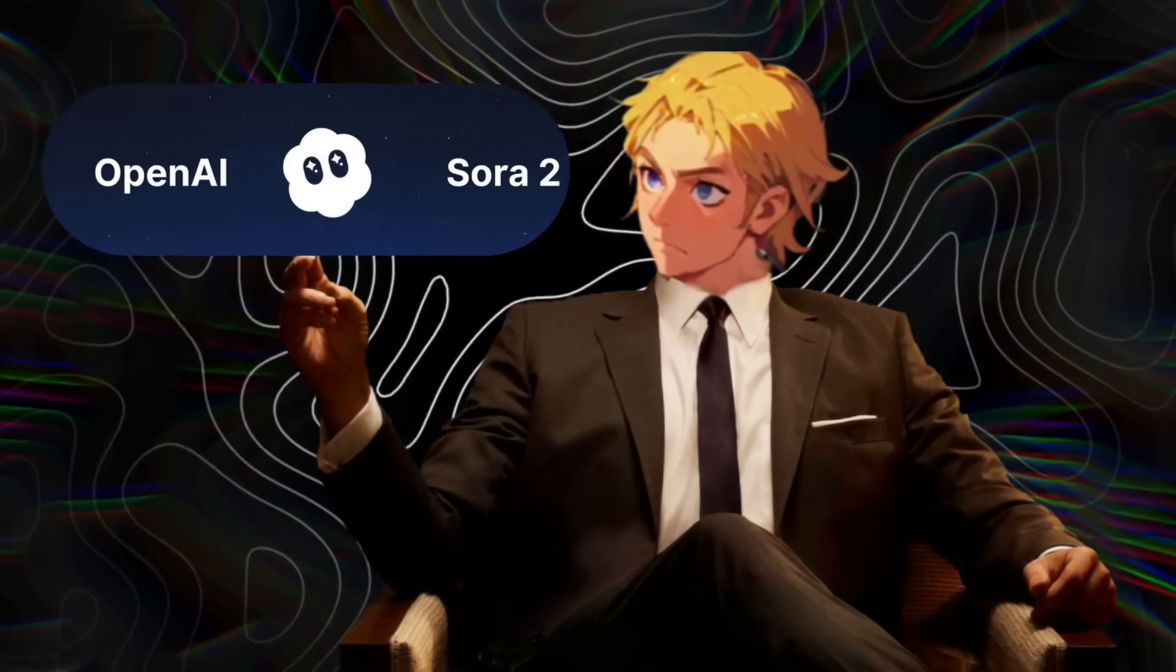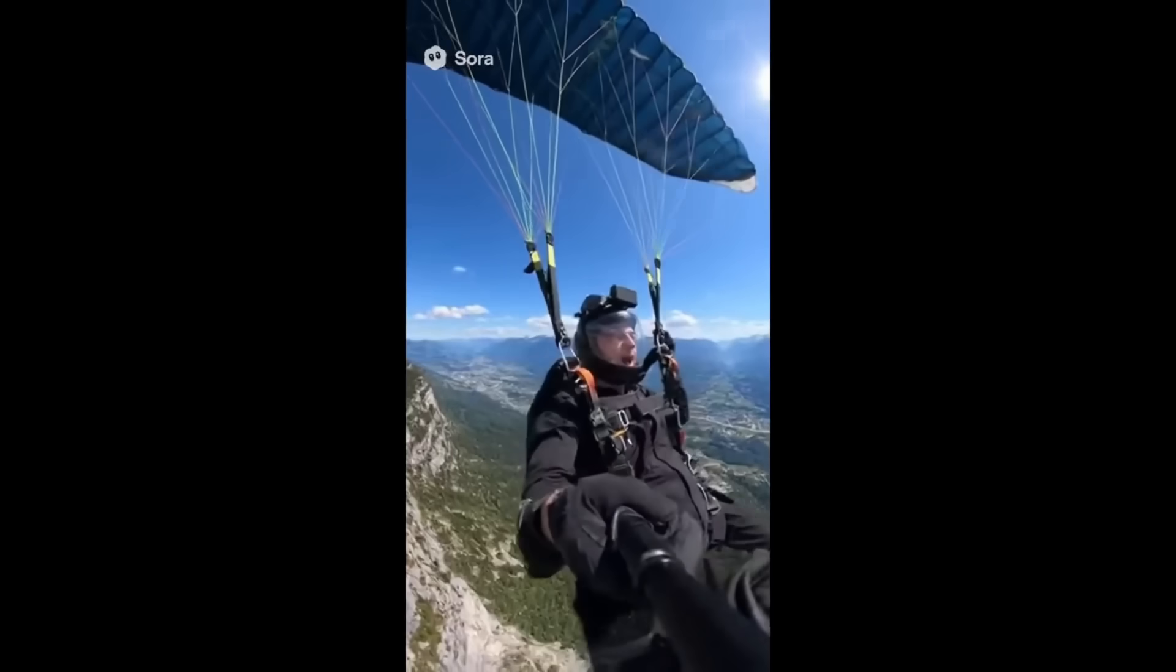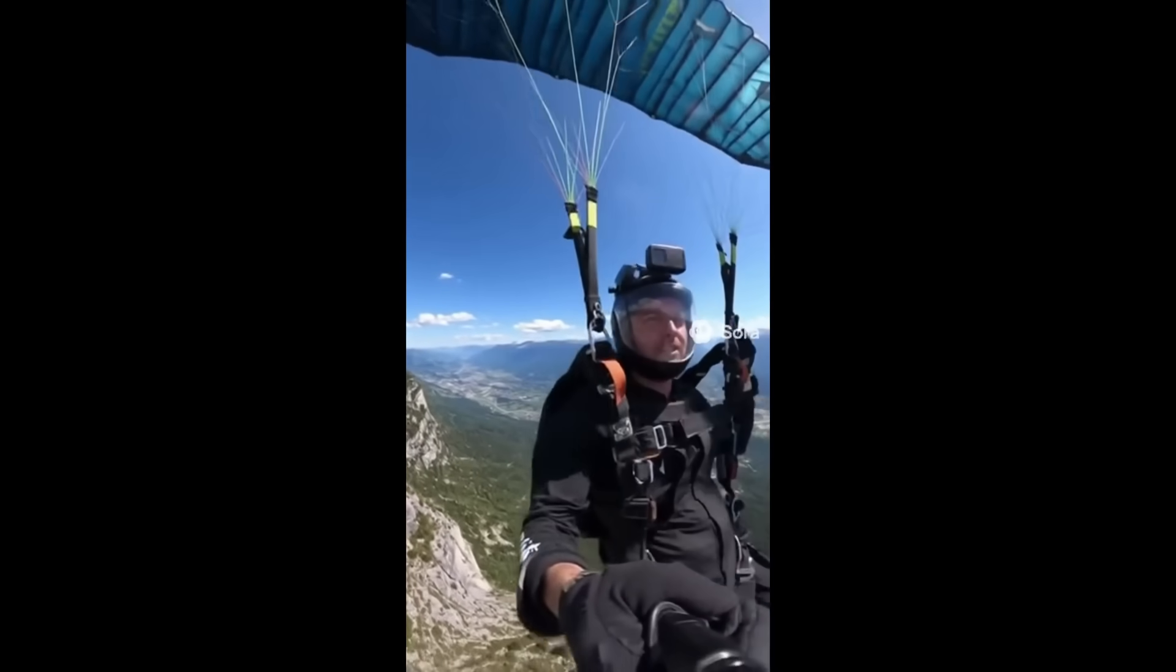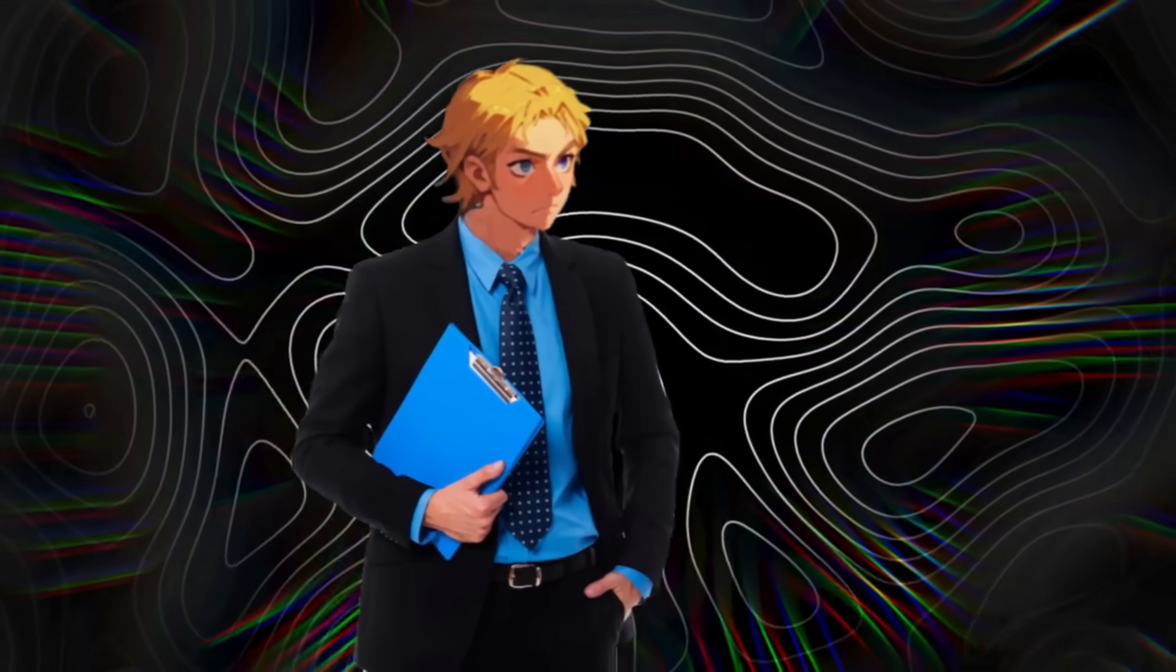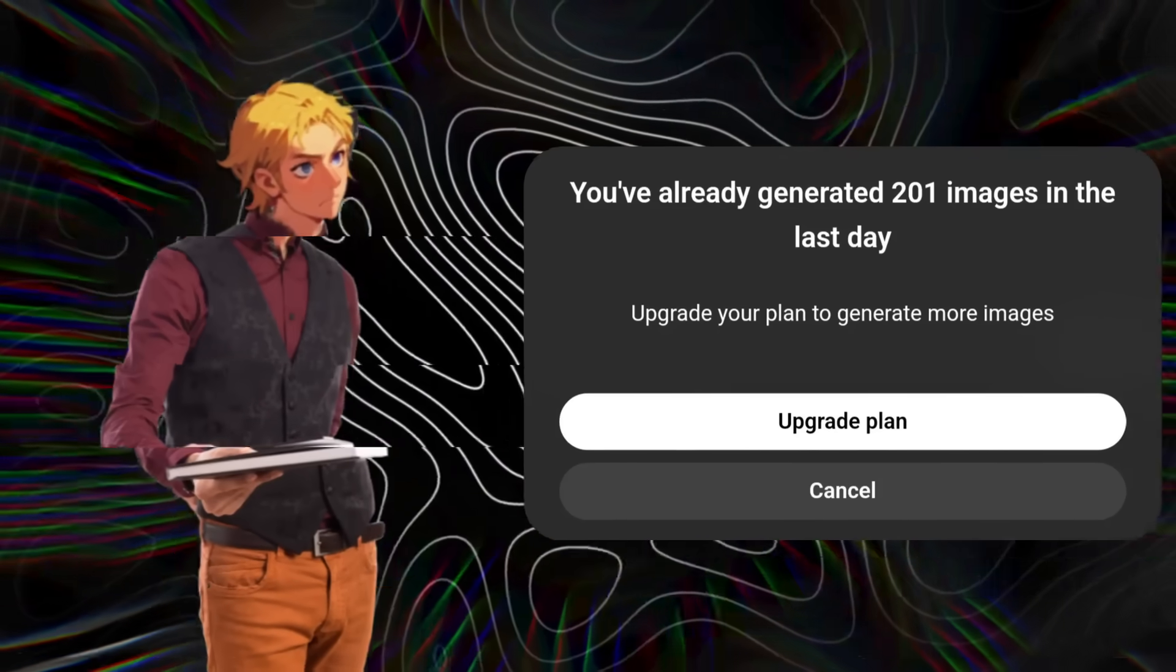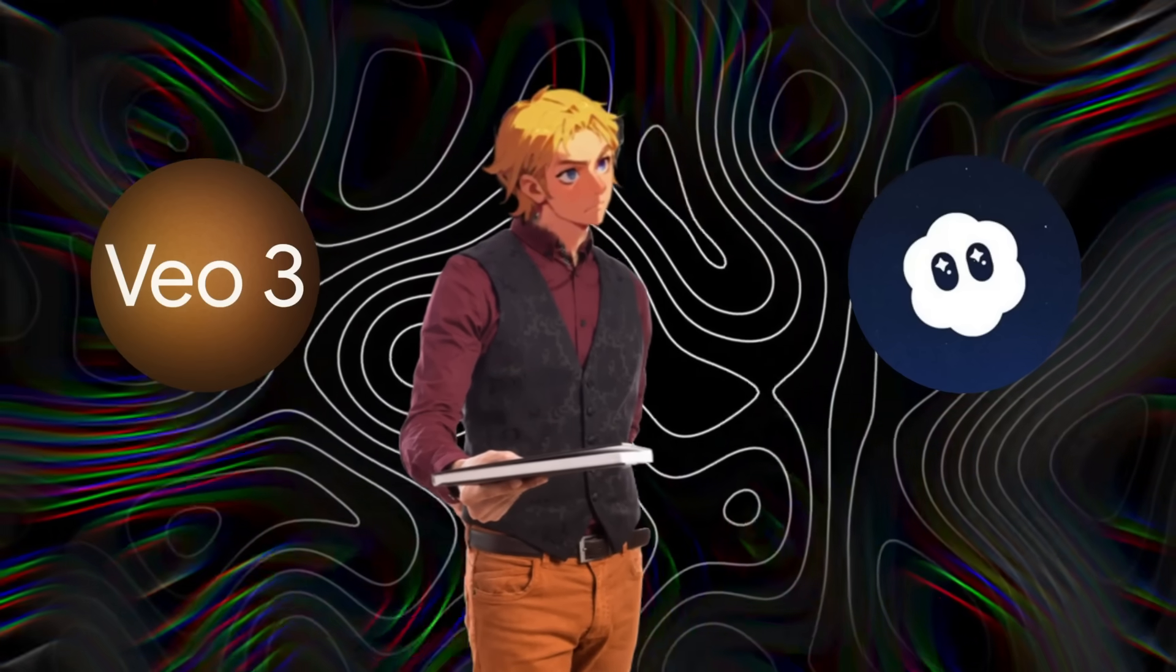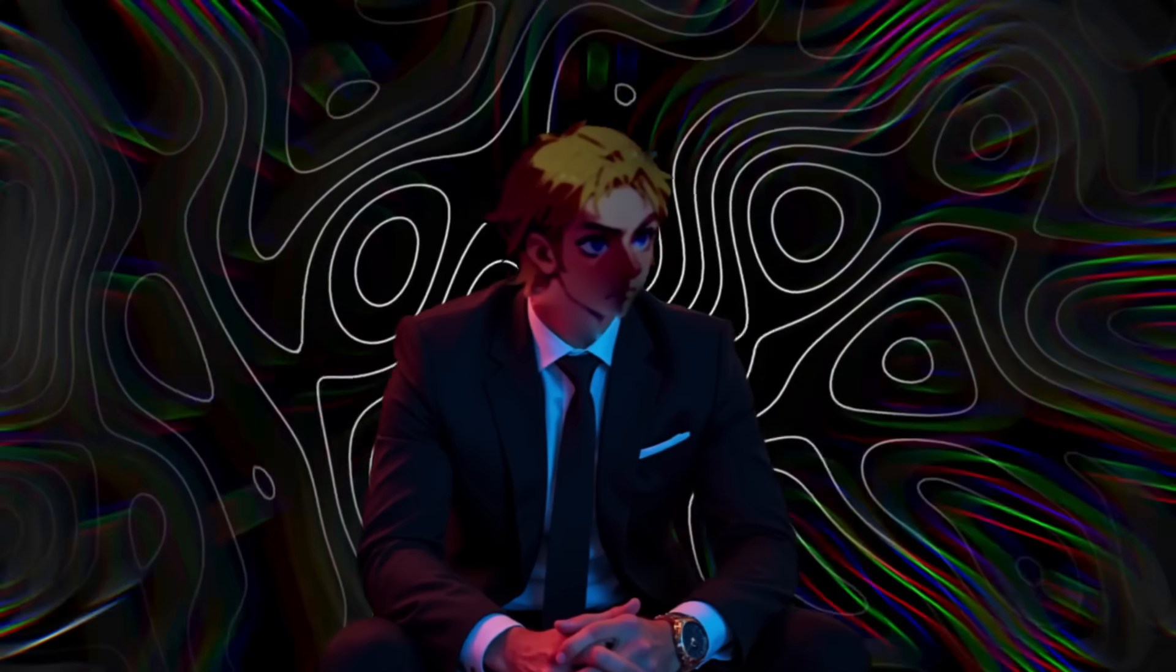When OpenAI came out with Sora 2, the internet shook because of its realism and perfect audio. But it wasn't uncensored. Your generations were limited. If you use VO3 and Sora 2 on 99% of sites that are around, you are going to get restricted and heavily censored.